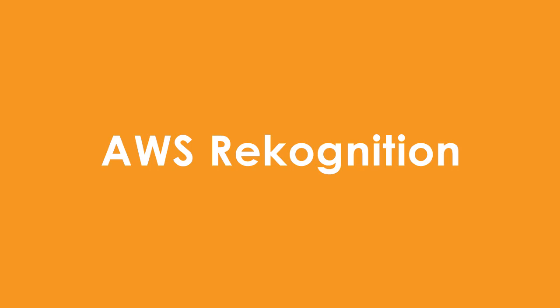In this tutorial you will learn what is AWS Rekognition, and I'm going to show you step by step how to use AWS Rekognition from the console and also from AWS CLI.